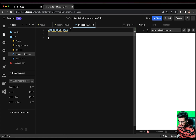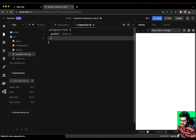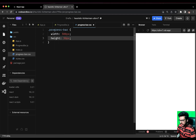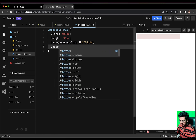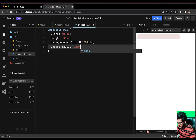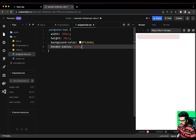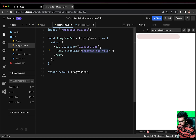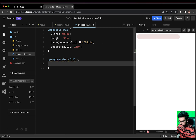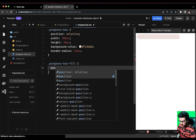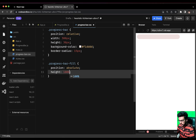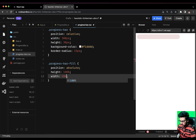In progress-bar.css, let's set the width to around 400 pixels, height to 30 pixels, background-color to #f1... and border-radius to 15px. You can see the progress bar taking shape. Now we also need to write styles for progress-bar-fill. The progress-bar should be position relative and the progress-bar-fill should be position absolute, with height 100 percent and width 100 percent.